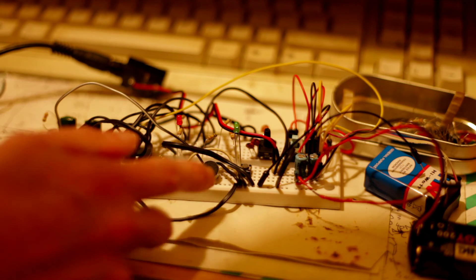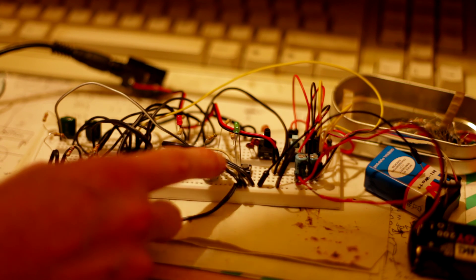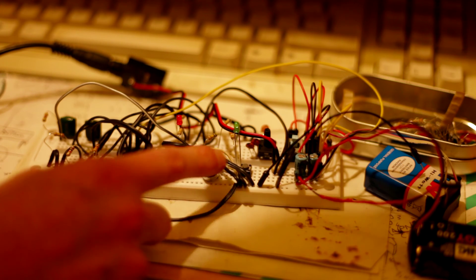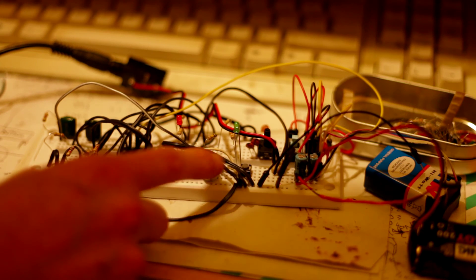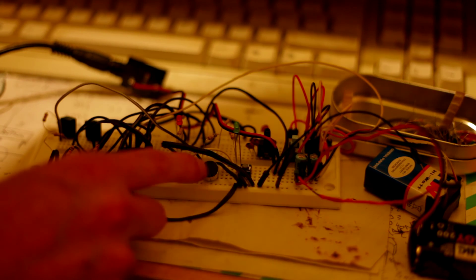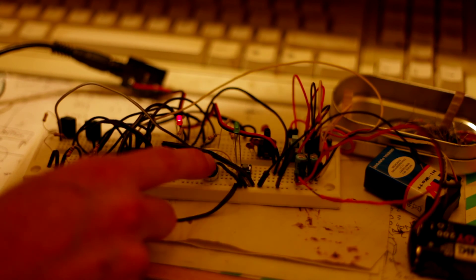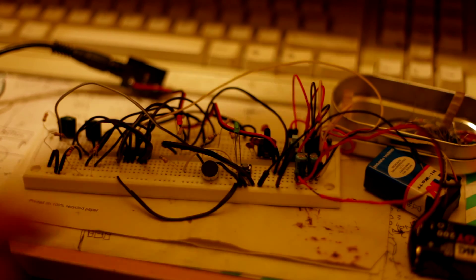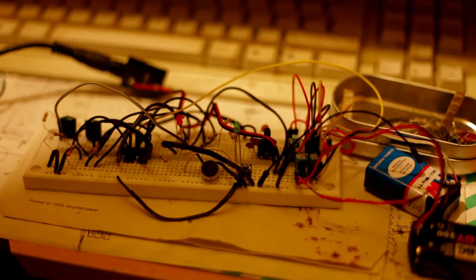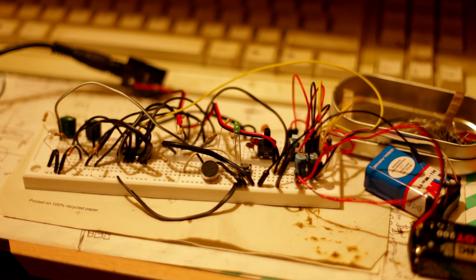And there you go, that's what it does. I'm quite happy with that. Anyway, that's it, that's all I want to show you.